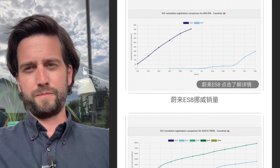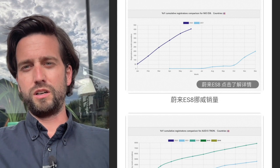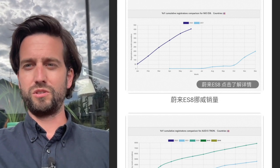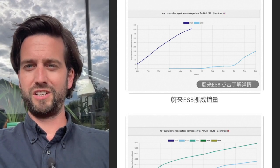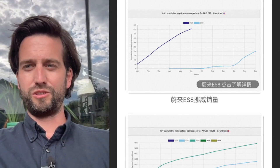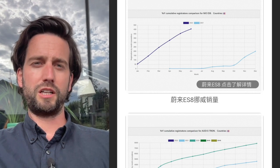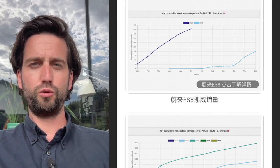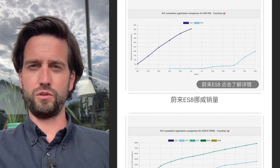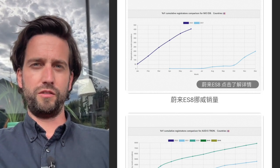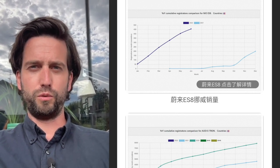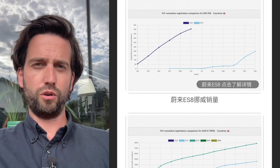One learning and takeaway is also that in the first year, don't expect too much. I think I've been personally too bullish also on NIO in the very beginning of what they would do in Norway.